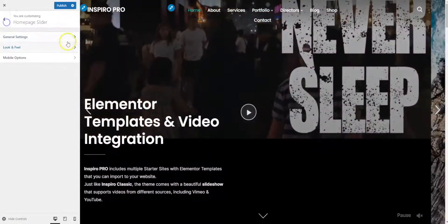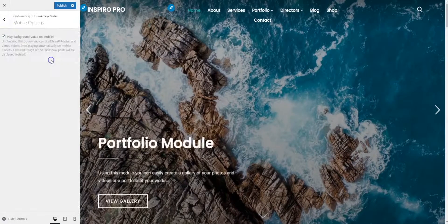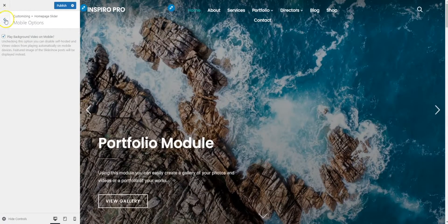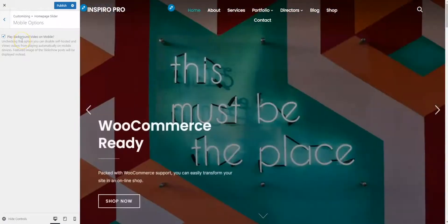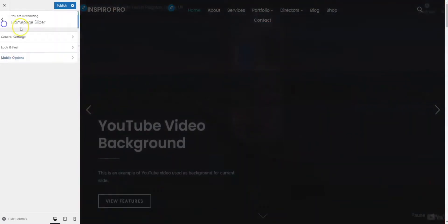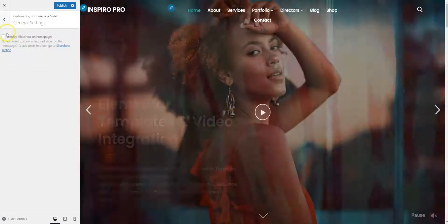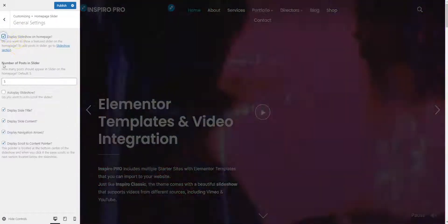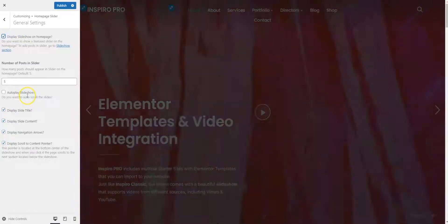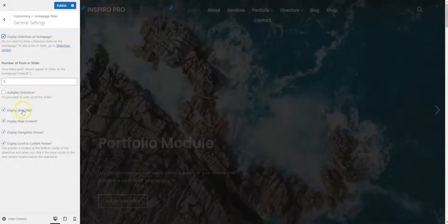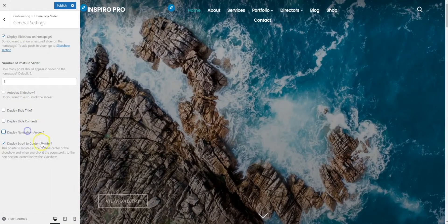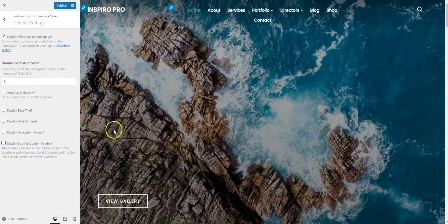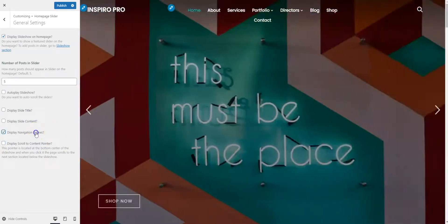You can change other elements like play the background video on mobile, you can disable or enable that. Here we can change the display title, display side content. There you go, very easy, very simple to use.